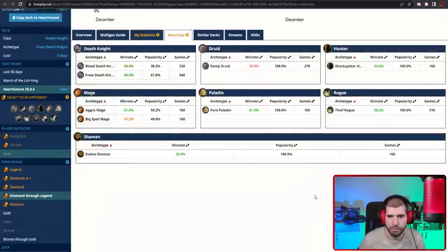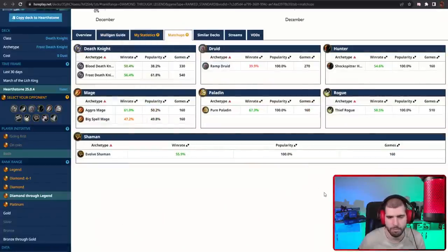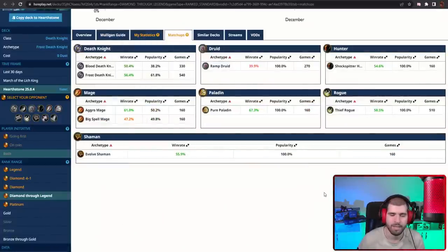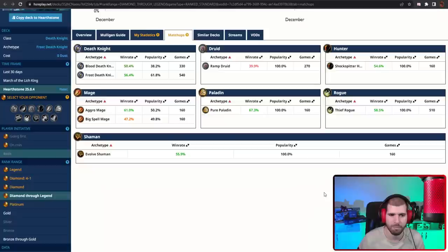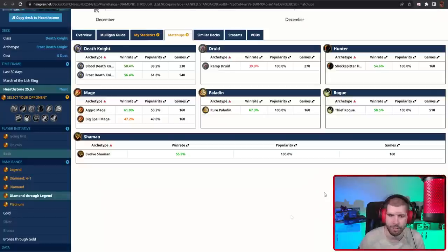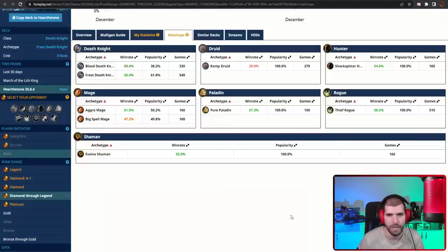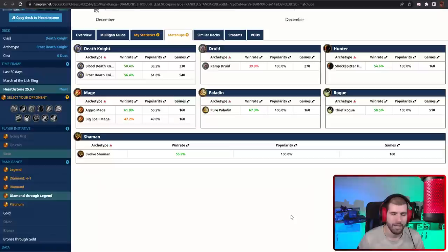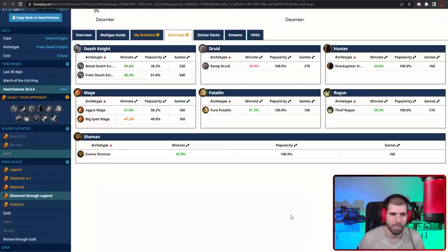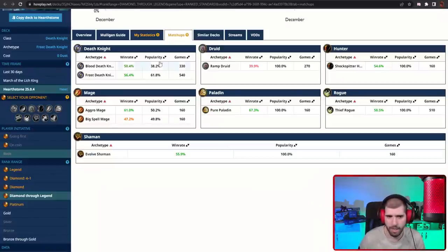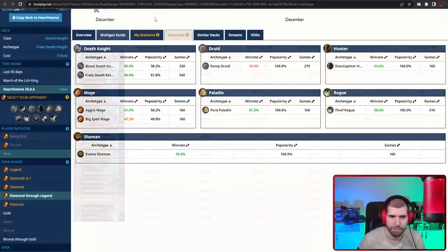Matchup wise here's what it looks like and Ramp Druid is gonna be your worst opponent, because they have a lot of armor and they also have a lot of big stuff against you and you can't really handle that for too long. Big Spell Mage is also pretty annoying because they're gonna give you fat spells and they can also gain a lot of armor and play big dragons too fast. But other than that everything else is pretty green.